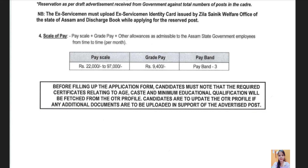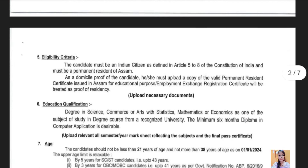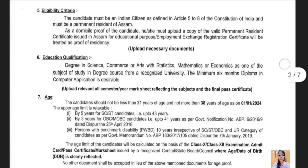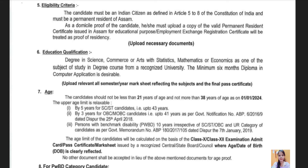Next, the qualification criteria: the qualification requires passing the eligibility criteria. The certification of the student has received an additional key. Next, we will take the domicile proof of employment. The education qualification is a degree in science, commerce, and arts with statistics, mathematics, and economics as one of the subjects of study in a degree course from a recognized university. We will also take a minimum six-month diploma in computer applications.